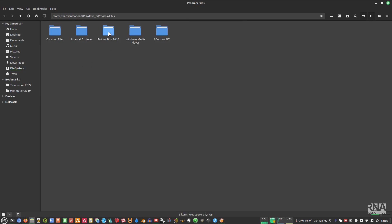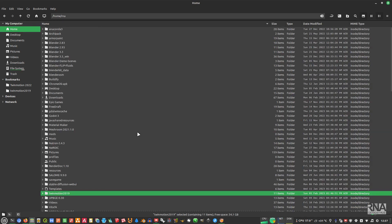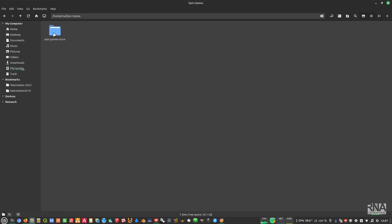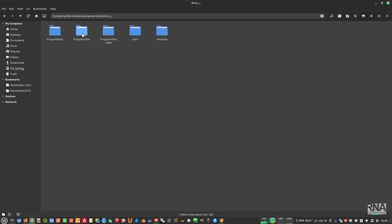Find the installed folder of TwinMotion and copy the folder path. Then go to the Epic Game Launcher system folder. In my case it's installed under Home, then Epic Games — if you followed my previous video you'll have the Epic Game Store folder. Go into Drive C, then Program Files, and paste the TwinMotion folder there.